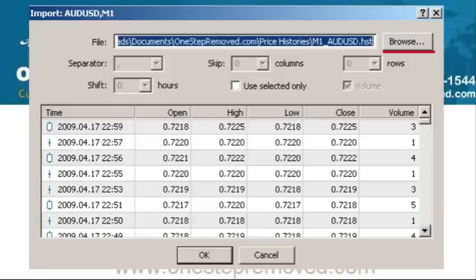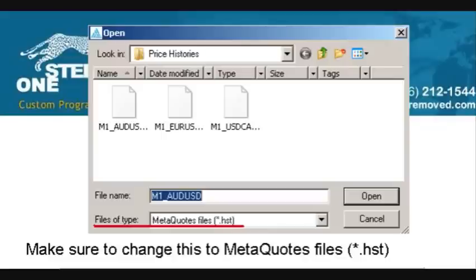It'll prompt you with a new window that says Import and it'll tell you the time frame currently selected. If you didn't double click, it'll default usually to EURUSD one hour, so make sure you've double clicked and you've got the one minute price for the currency pair you're interested in. On the right, push Browse and navigate to wherever you saved that .HST file. At the bottom it says Files of Type — normally it defaults to ASCII text, CSV, PRN, or TXT. Make sure you click the drop down and choose MetaQuotes Files .HST.